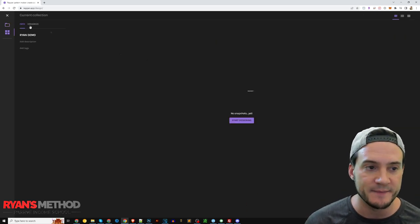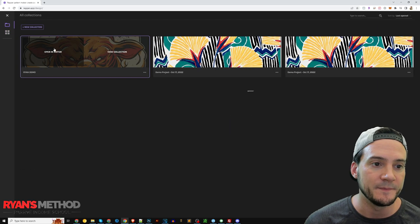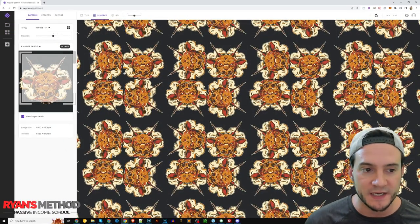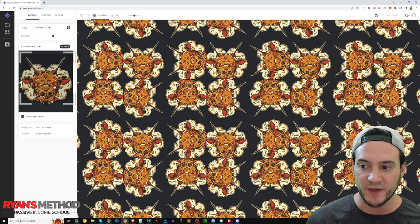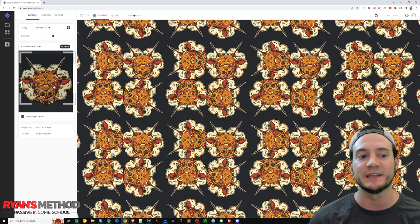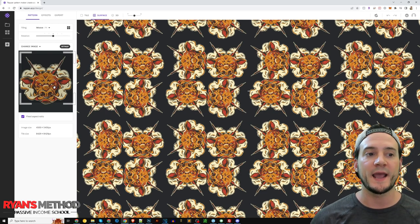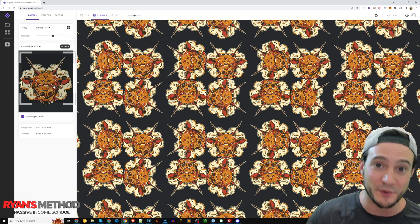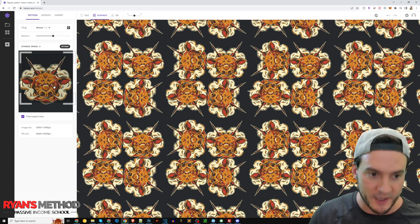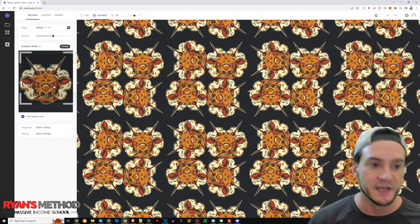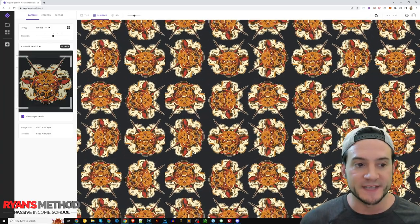But I went ahead and created a collection ahead of time where I had already uploaded an image. The image is of a bull's head, you can see it on the left-hand side there. And what's cool is this is a very flexible app in general when it comes to creating your patterns.